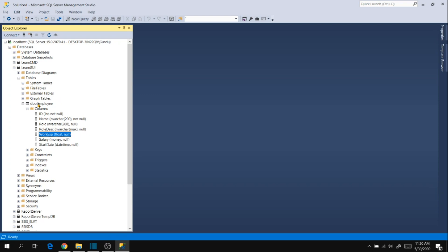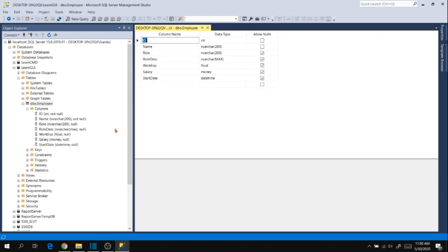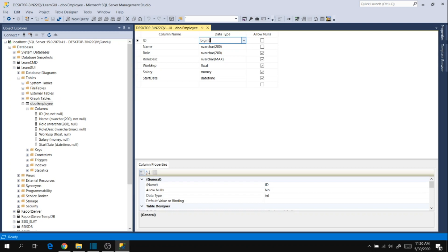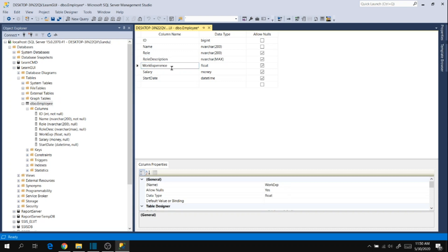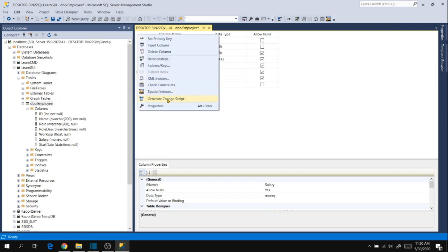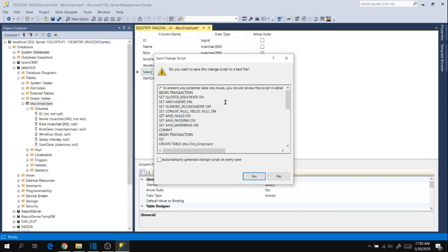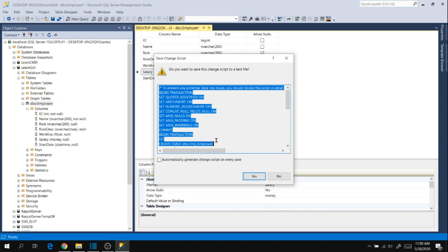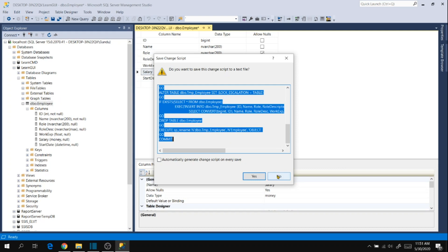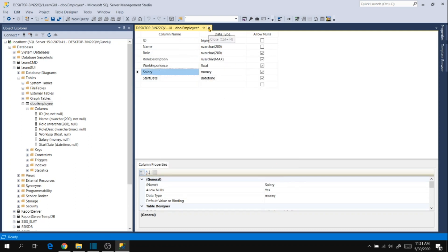Now let's see how to use commands, or how to get the script behind the GUI execution, for altering table column names or data types. Go to the table name, right-click Design, make some changes — for example, change integer to bigint, roll disk to description, work experience to experience. Then right-click on the top-left corner and you will see an option 'Generate Change Script.' Click it to see the script behind this execution. Copy the whole script to the clipboard and click No — we don't want to save changes using GUI. Click Close and No.